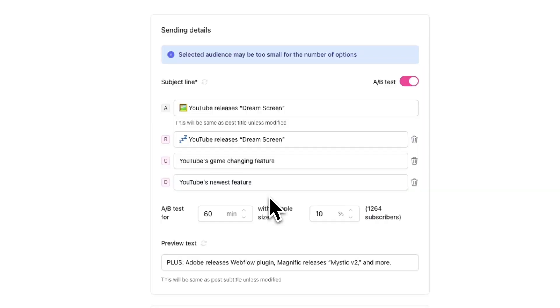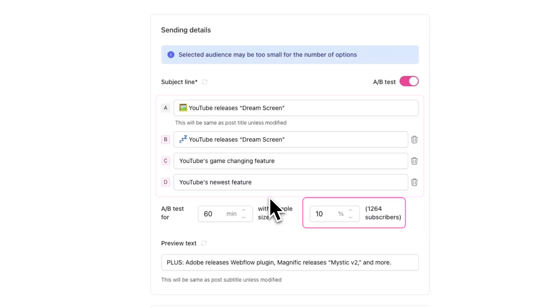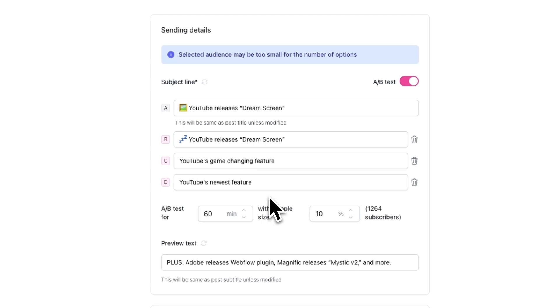Next, you'll have an option to set an A-B test duration and sample size. Essentially, your email will be sent to the sample size for the test duration. Then after the test duration, the subject line that performed the best during the test will automatically be sent to the rest of your subscribers.